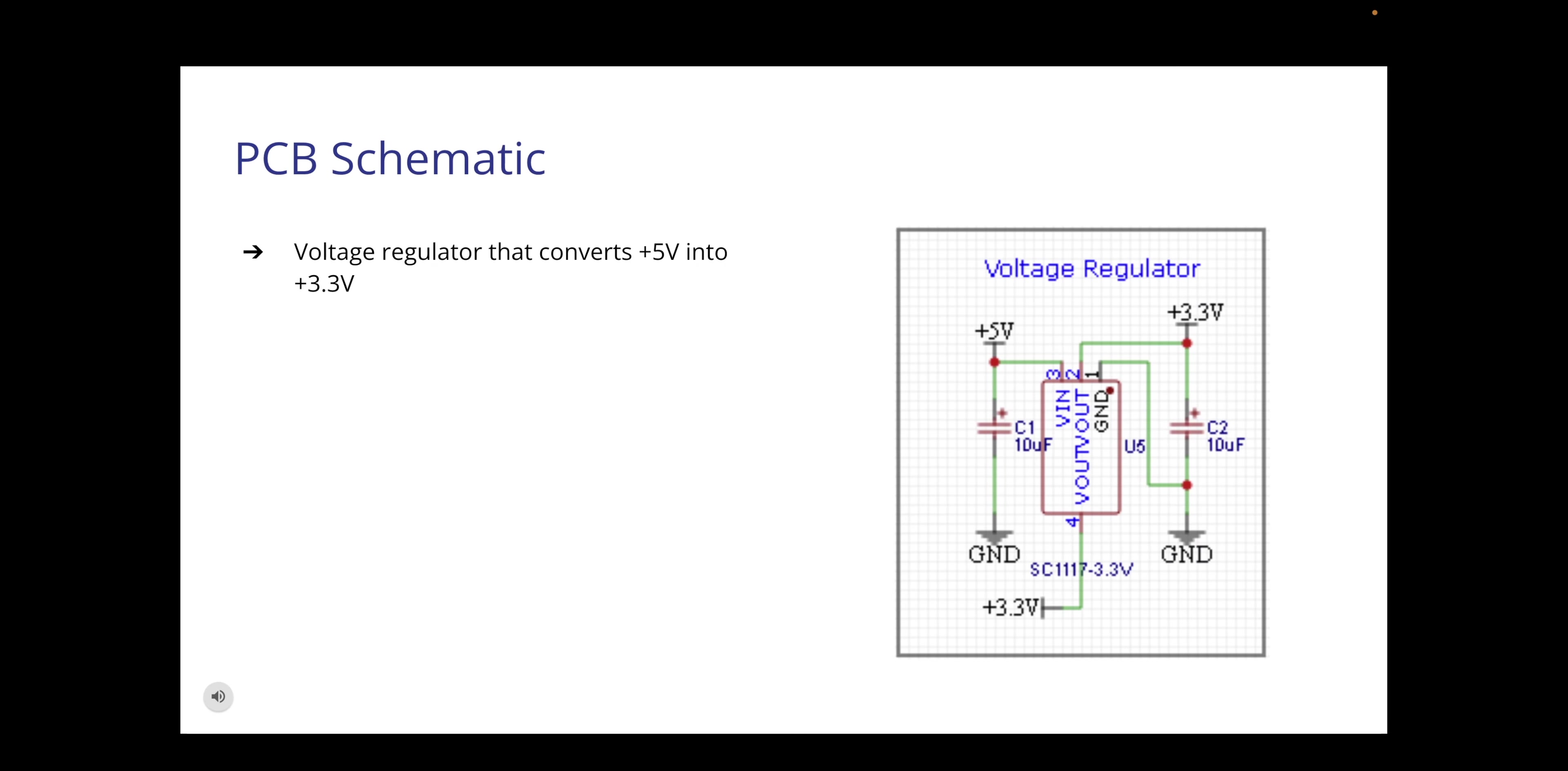TXD sends the output signal to the microcontroller. The SC-1117 is a series of high performance positive voltage regulators designed for use in applications requiring low dropout performance at 800 milliamps. The input voltage for these are 15 volts max. This version outputs 3.3 volts.